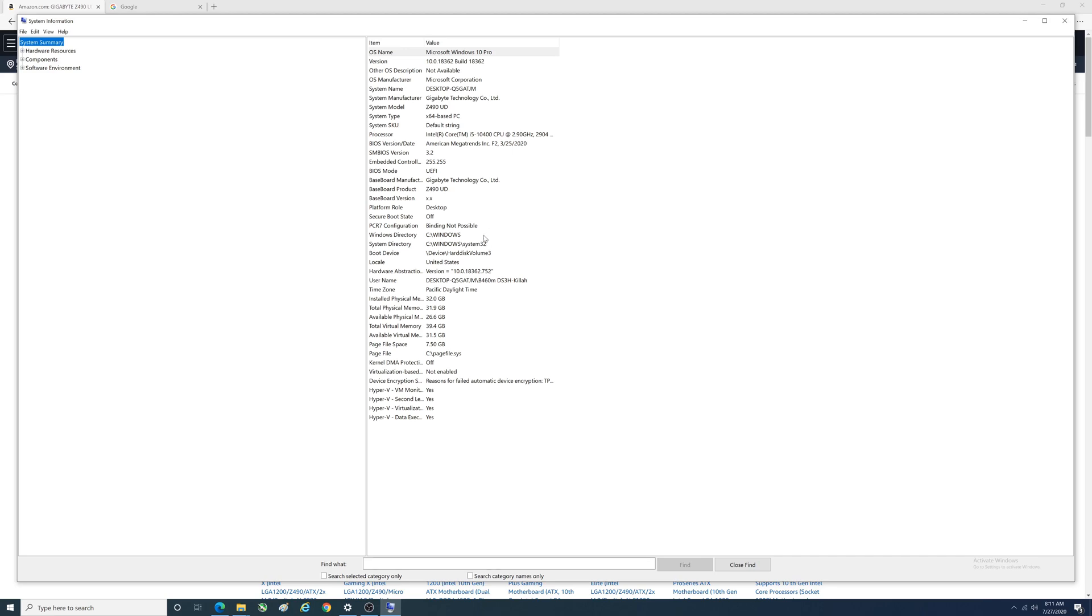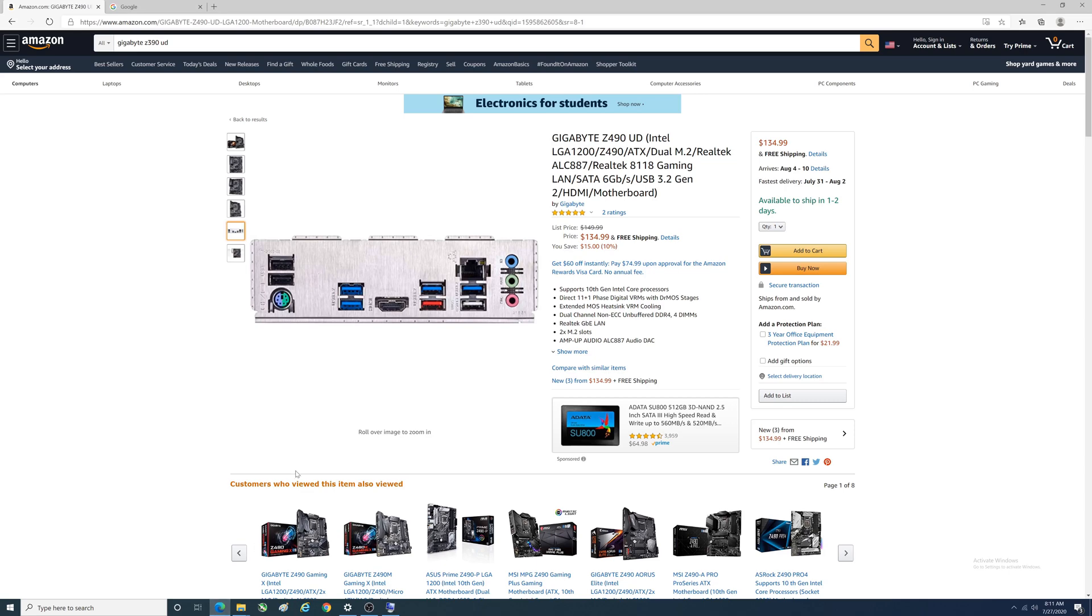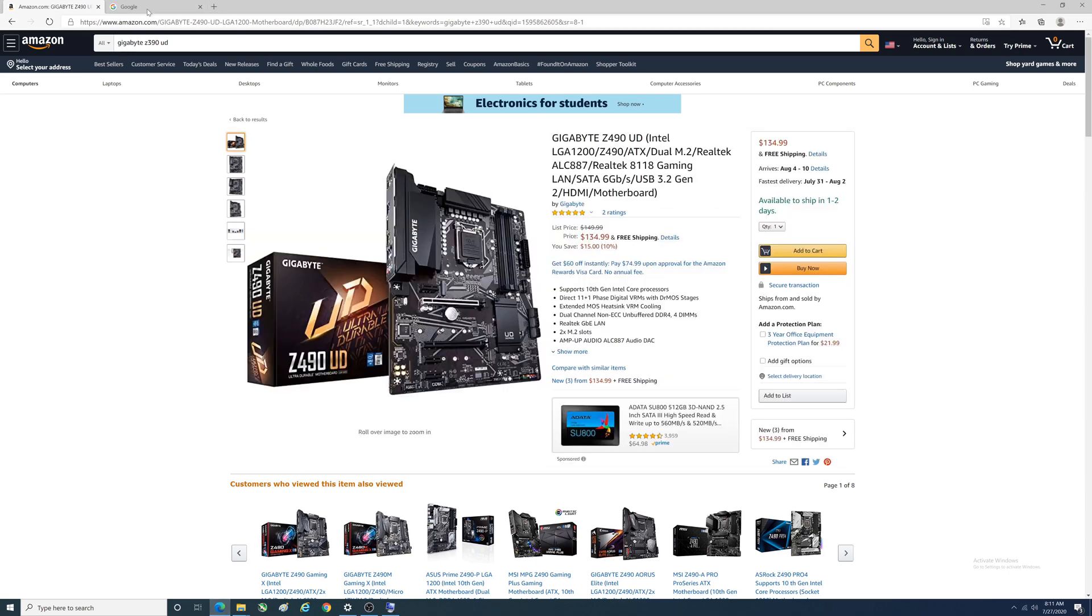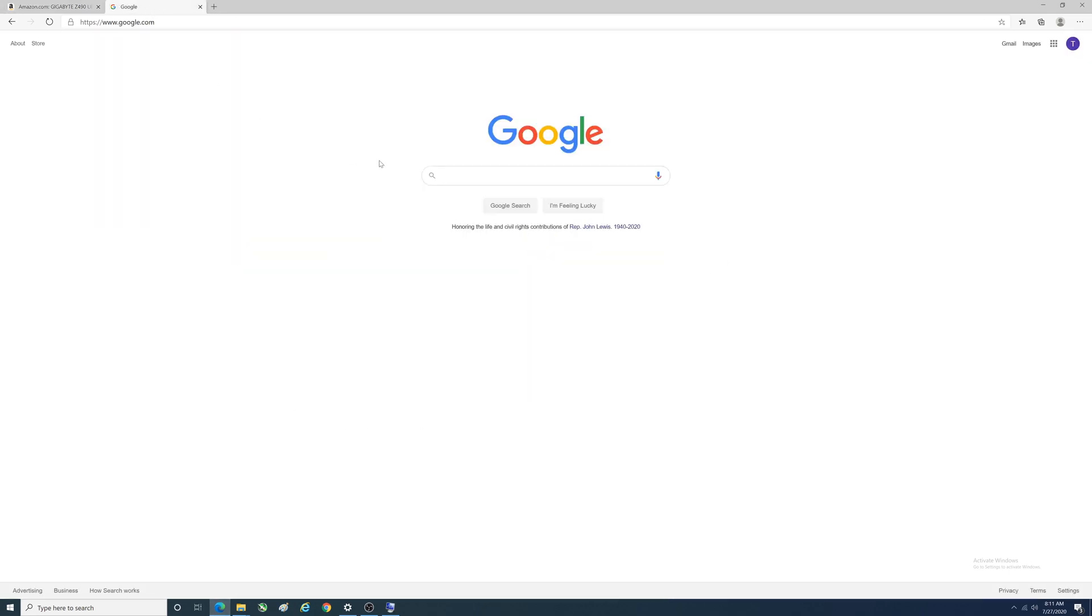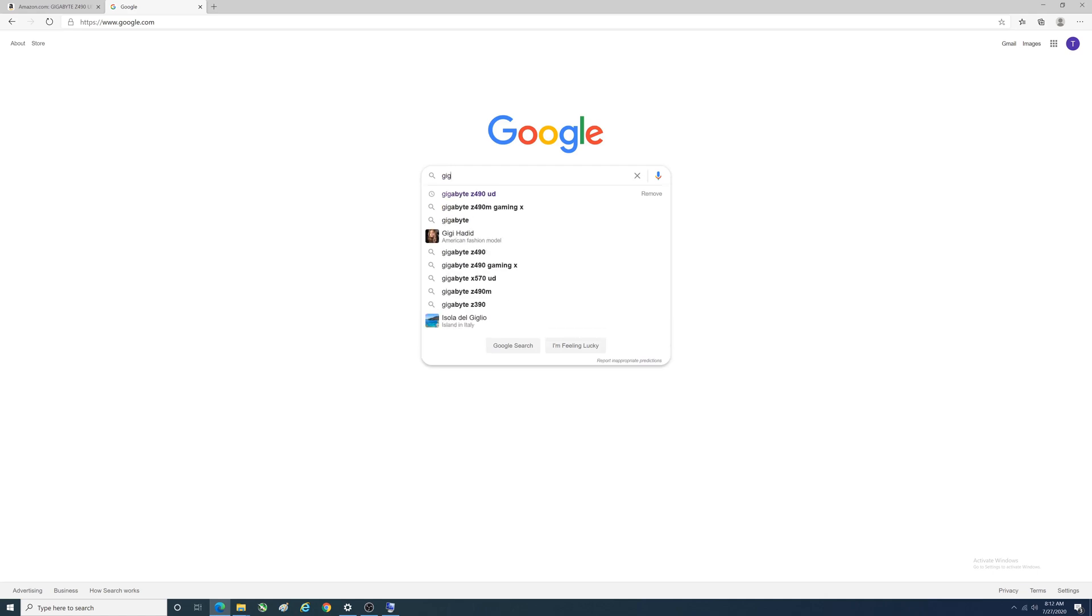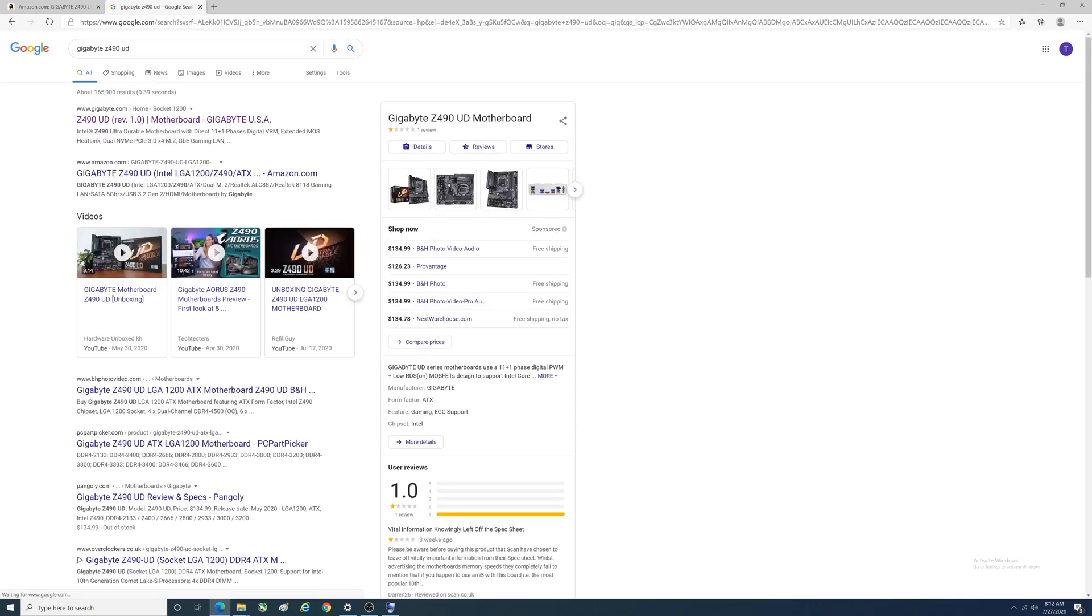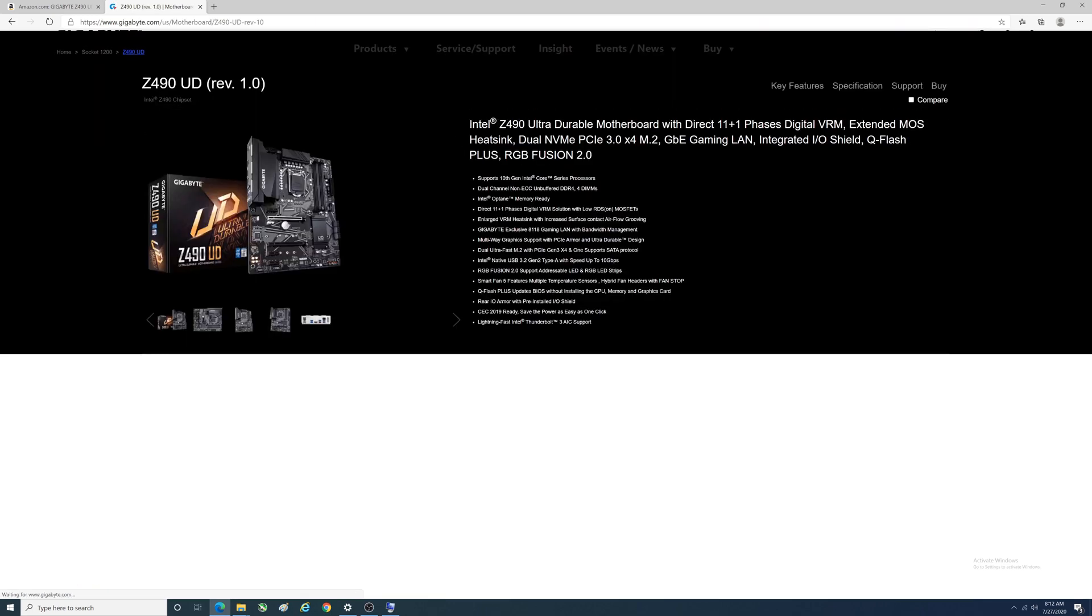How do we find that BIOS update file? We're going to type in Gigabyte Z490 UD. It just so happens I've already searched for it, but that's what you would type out.